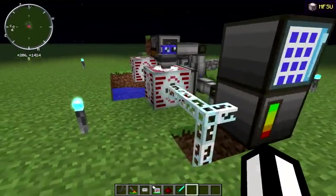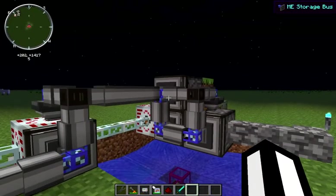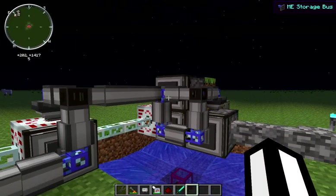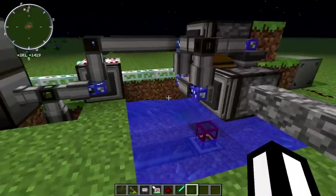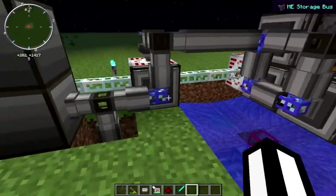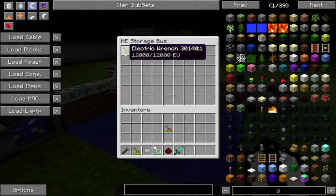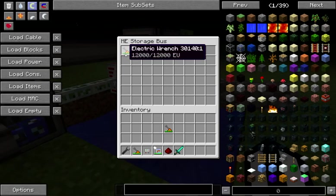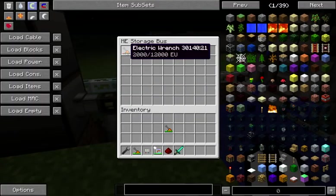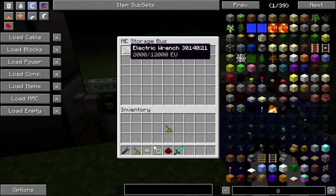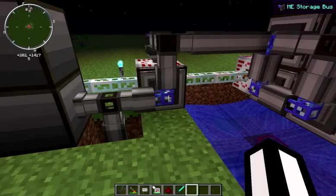We don't have any traditional storage on our system. We're only using these storage buses for our storage. The wrench mechanism is taken care of by these two storage buses: this one is set for a lossless mode electric wrench at full power, and this one is set for a lossless mode electric wrench with 10,000 EU gone, which is the amount that you'll lose performing a single lossless operation.